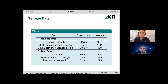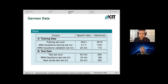For the German data, the training set has 433 hours of speech from the European Parliament, radio news, and lectures. For the adaptation data, we did the same as for Arabic — collecting MINI questions from the same domain, almost 4 hours. Furthermore, we also recorded a new words test set to evaluate the performance of the adapted system in recognizing new words from the target domain.